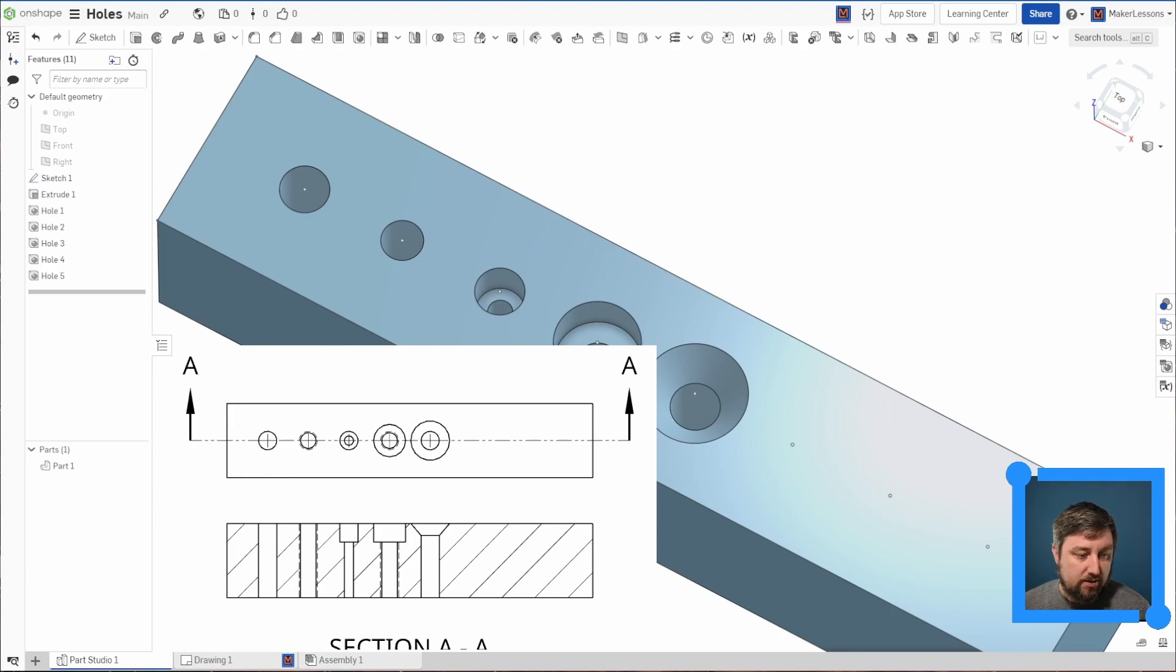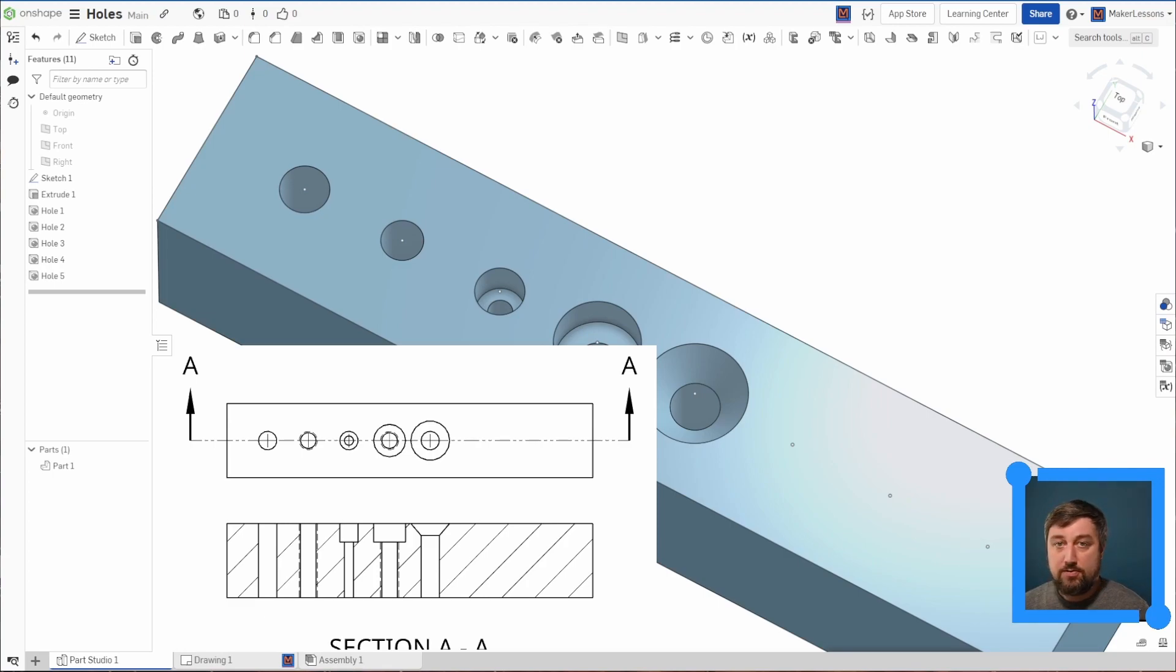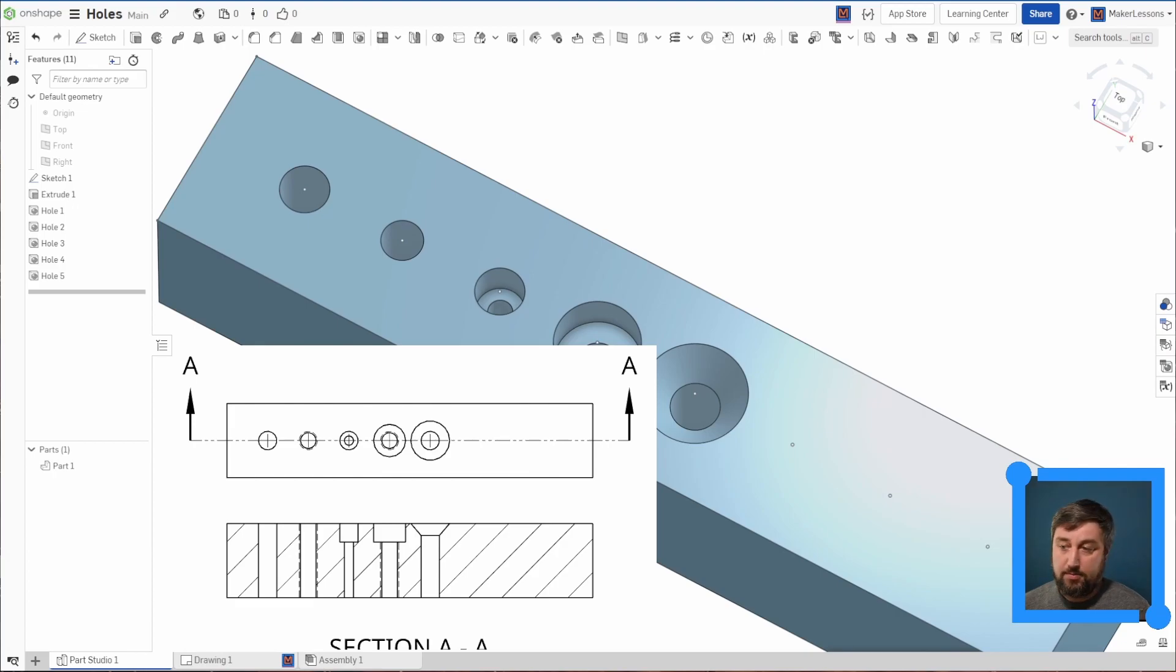All right. Last thing I want to show you guys is how to actually put this on your drawing sheet yourself. So I'm going to clear that off. And I also want to show you how to make a drill hole callout table.